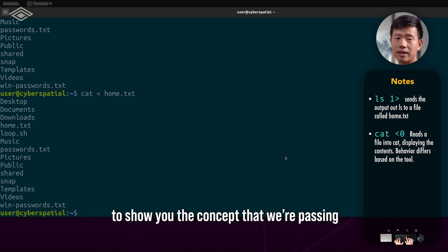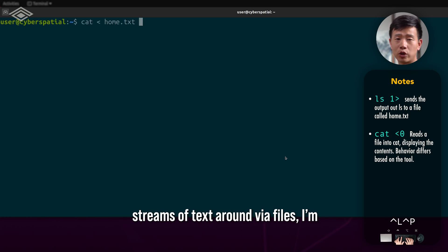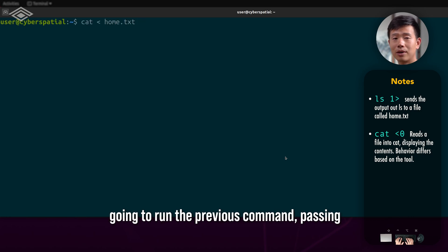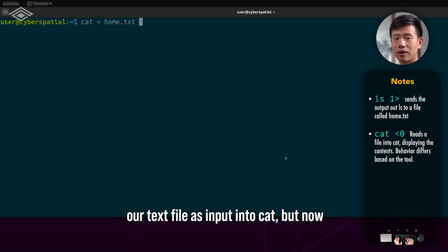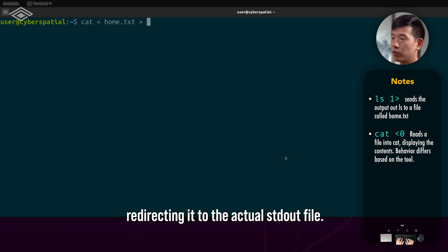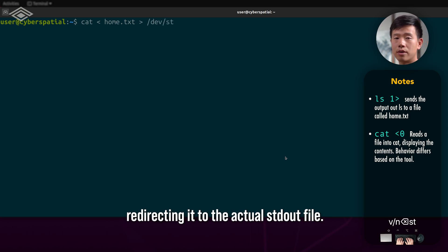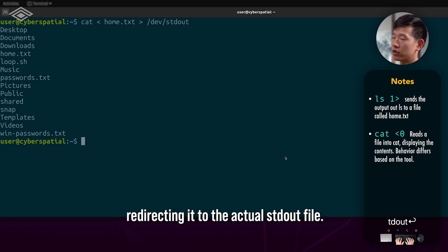Just to show you the concept that we're passing streams of text around via files, I'm going to run the previous command, passing our text file as input into cat, but now redirecting it to the actual standard out file.